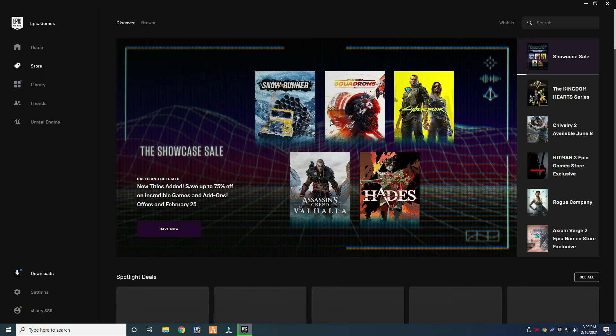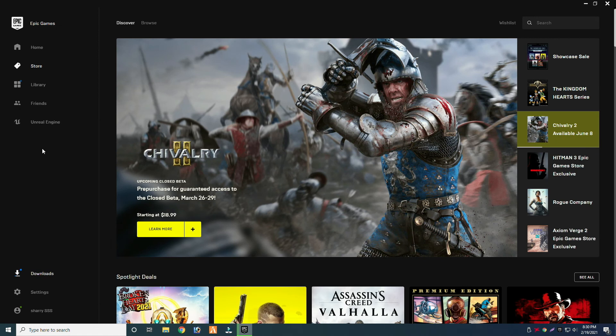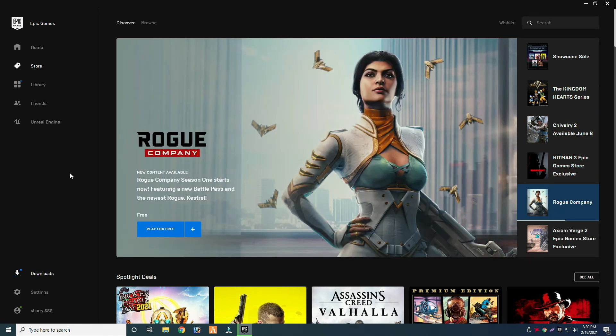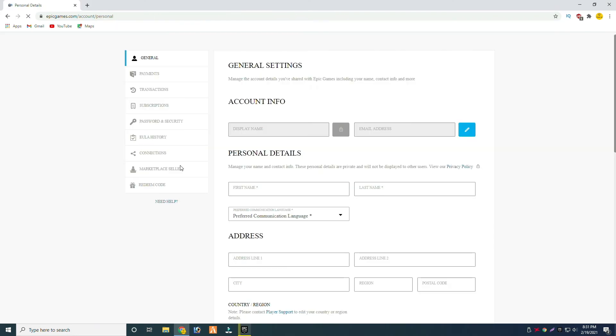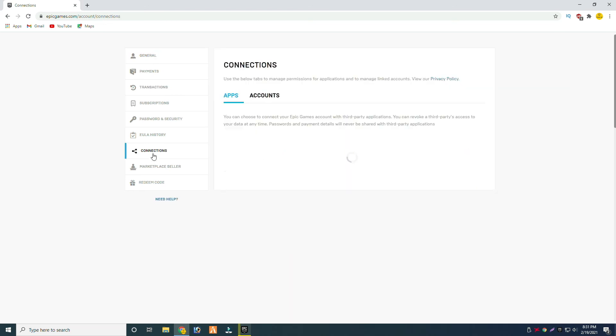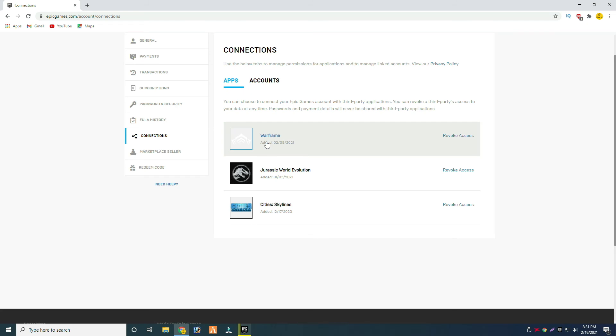After that, go to your account and then click on Manage Account option. Just wait for a while. Now in settings, you have this Connections option where it is showing all your connected accounts.